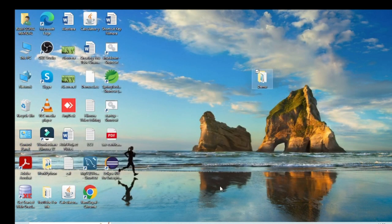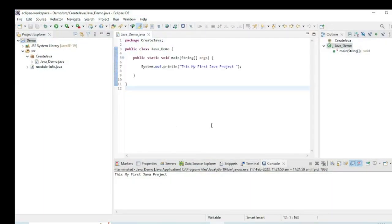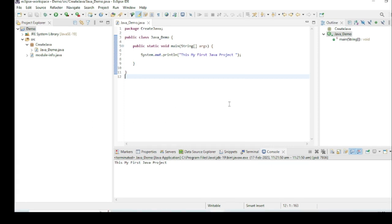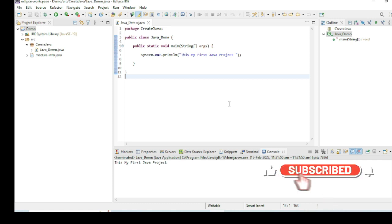Now you understand how to write a Java program in both Eclipse IDE and Notepad. For Notepad you need to use cmd prompt, but for Eclipse IDE there is no need for cmd — you can write and see the output directly. Please do subscribe to my channel and press the bell icon for further notifications.